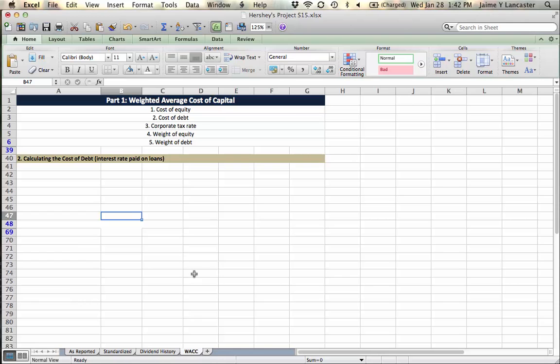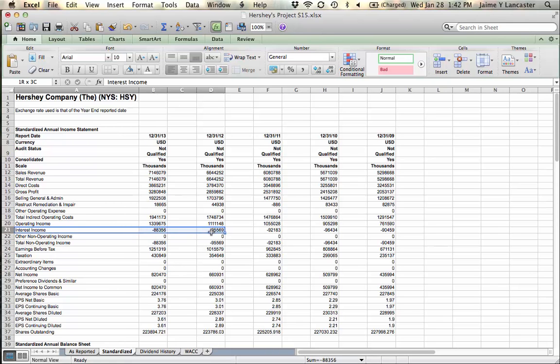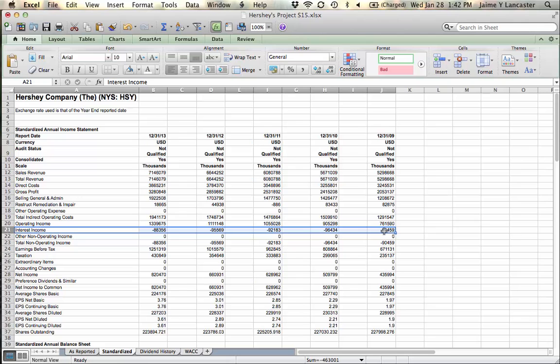So what we're going to do is start on the income statement and balance sheet that we have. If you start off and take a look at the firm's income statement and go to their interest, there's this interest income which is a negative number. A negative number means that they paid interest rather than earned it.